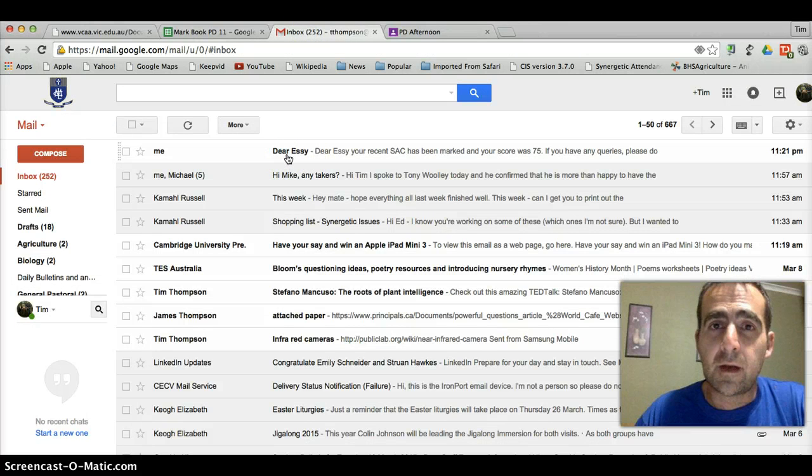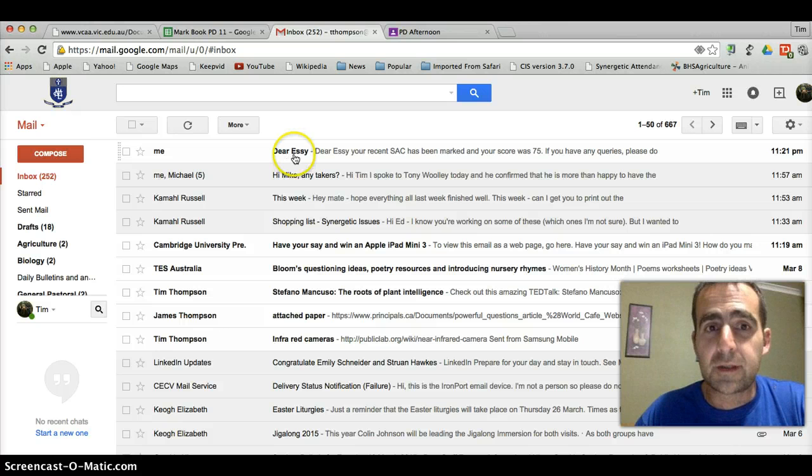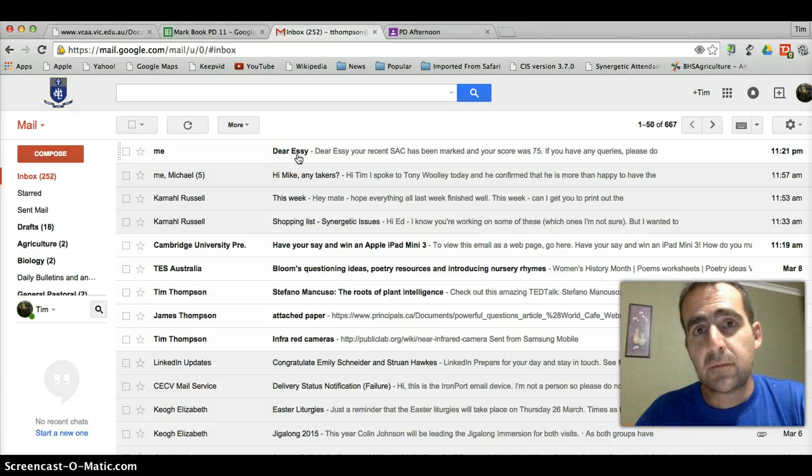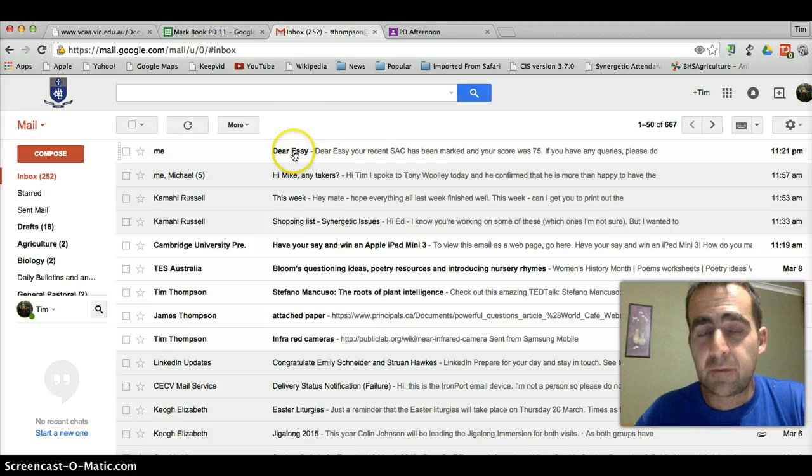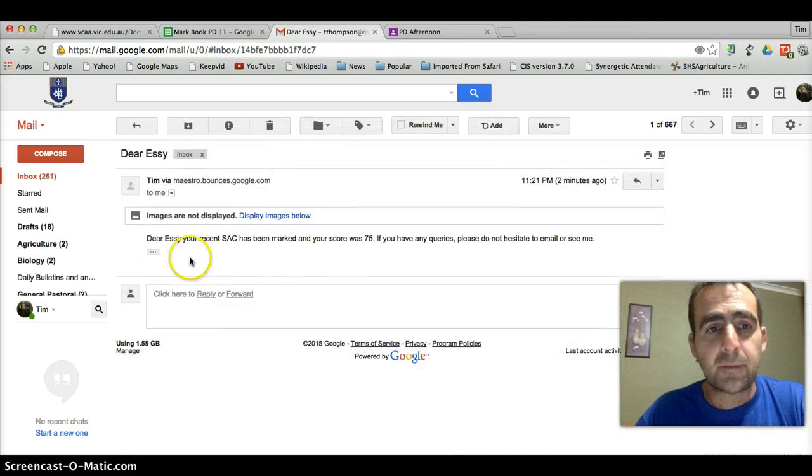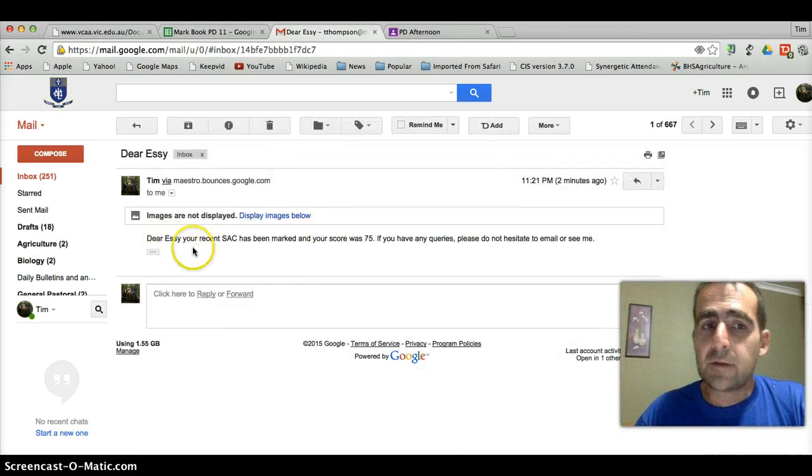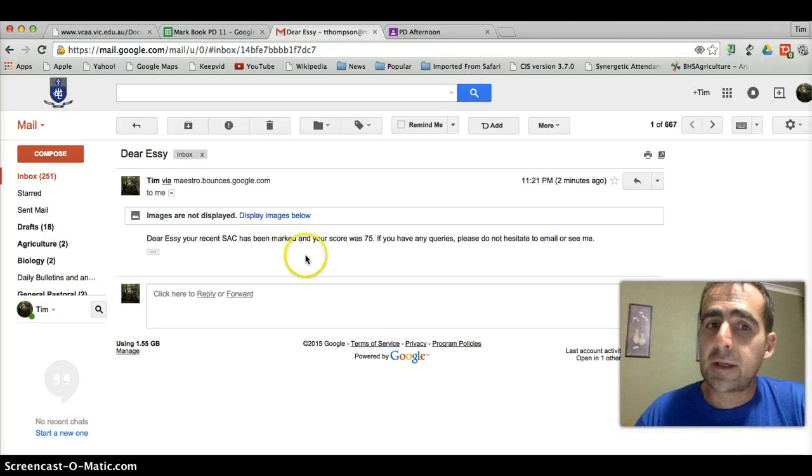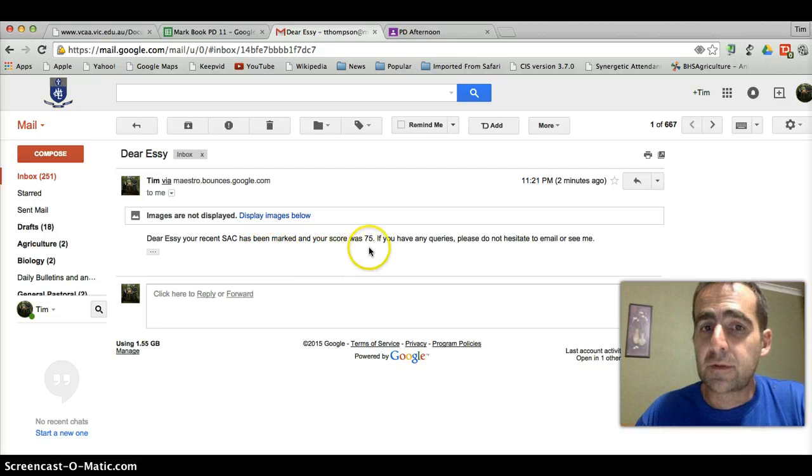Remember I did dollar sign percentage, first name percentage. So it's grabbed the first name for me. And when I open it up, it says, Dear Essie, your recent SAC has been marked and your score was 75.